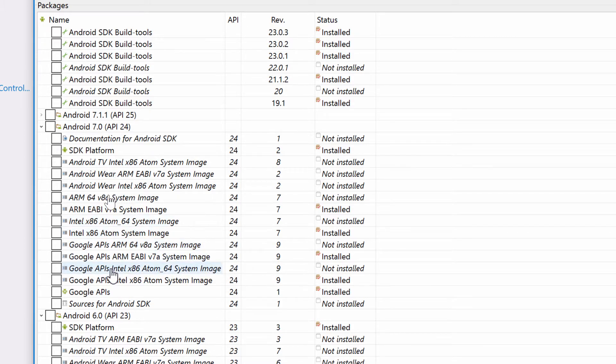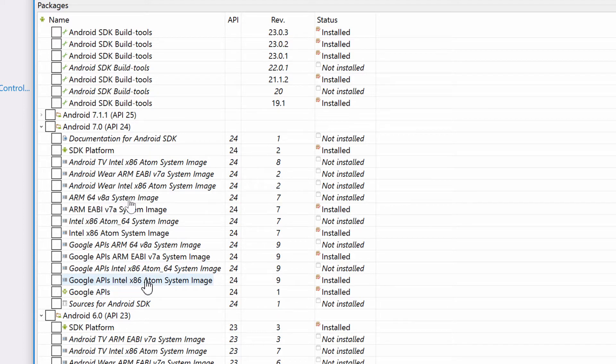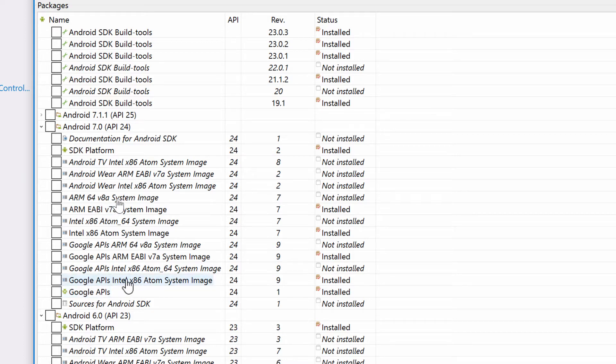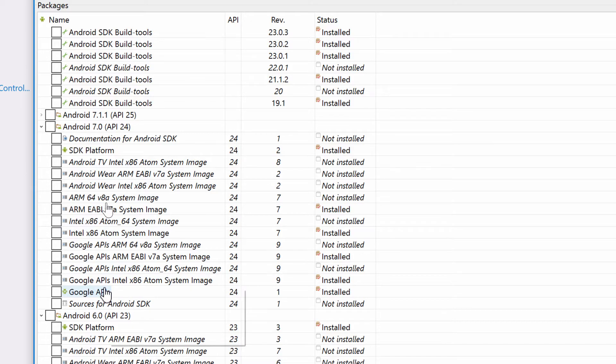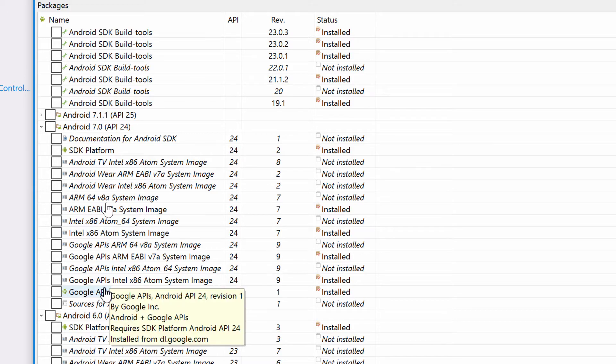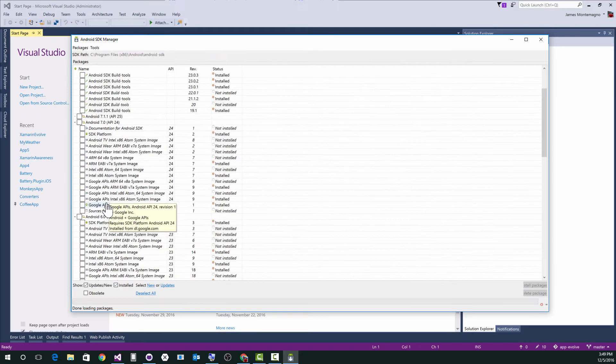And then I also install down here, the Google APIs, Intel x86 atom system image, along with the Google API. So one, two, and three, you want to install both of those at the same time. So you've installed all those. That's awesome. You've crushed it. You're doing great.